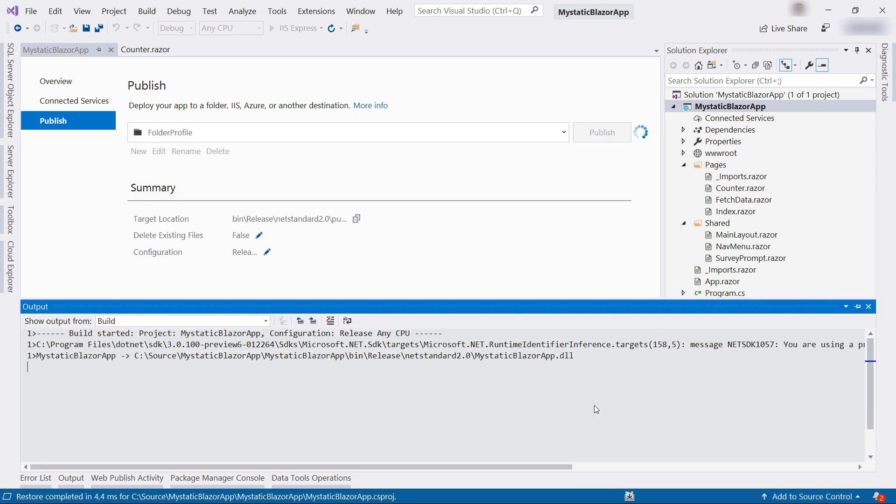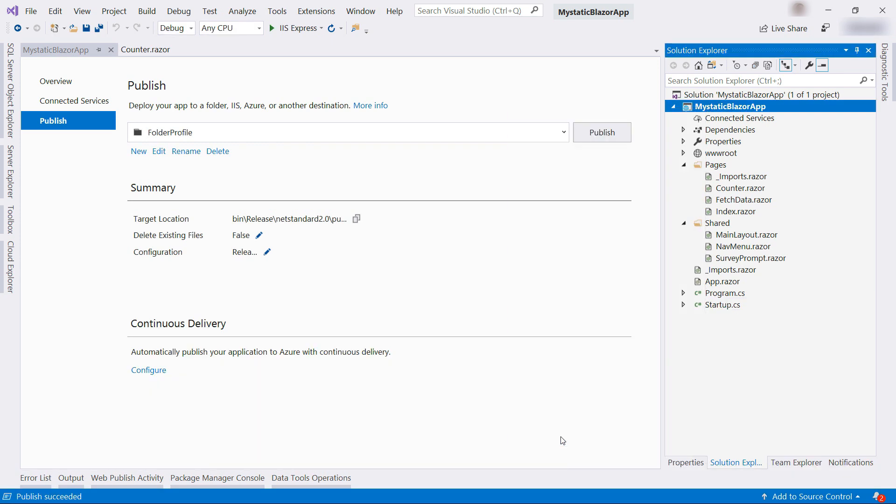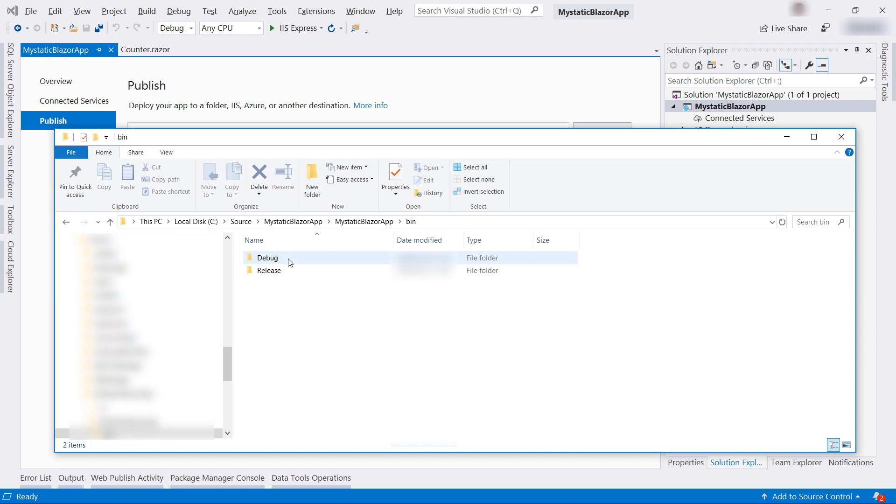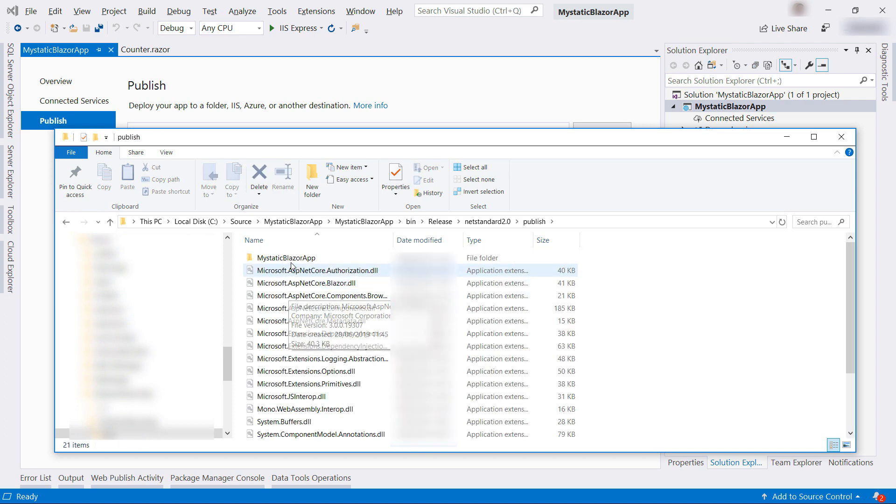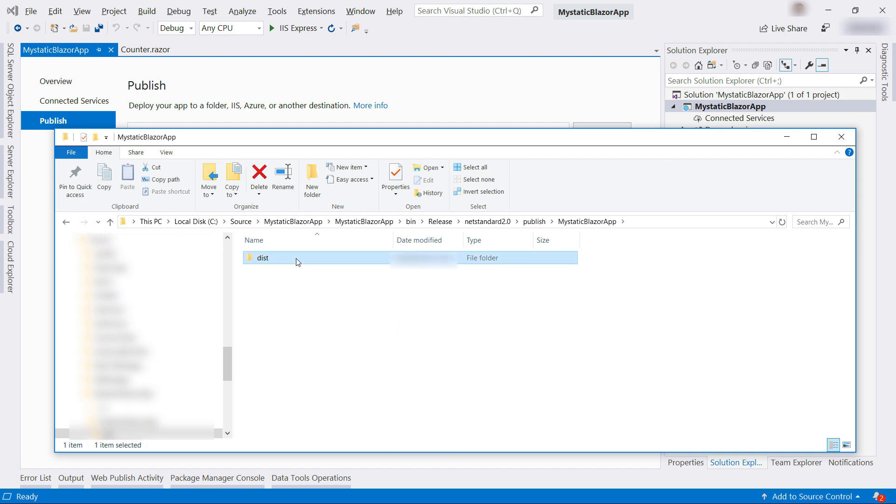Let's see the results in the File Explorer. It should be in bin release and this one, and it should be in the Publish folder, and almost there.